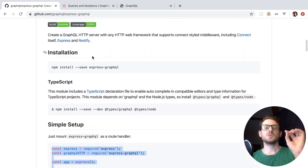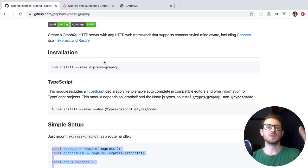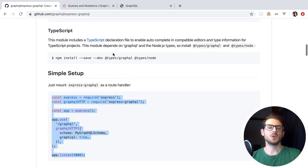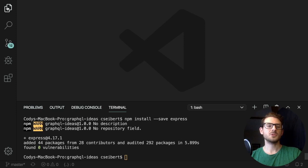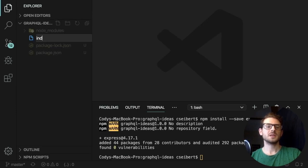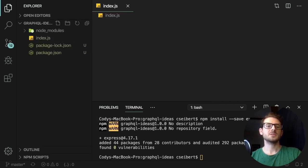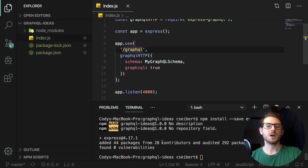One thing I'll mention is that you need GraphQL installed as a subdependency. For some reason, they don't mention that anywhere in the docs, so keep that in mind. So let's make a new file called index.js, and that's where we're going to paste the code we just copied.